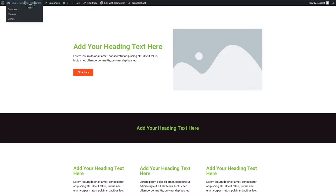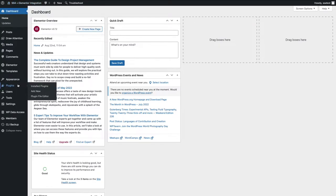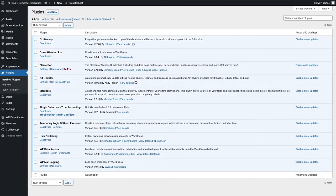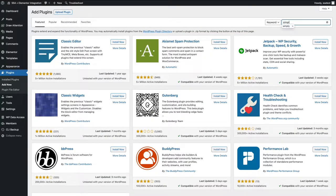First thing I want to do is head over to my WordPress dashboard, and from here I'm going to head over to the plugins page. The first thing I want to do is click add new, and I'm going to search up simply.